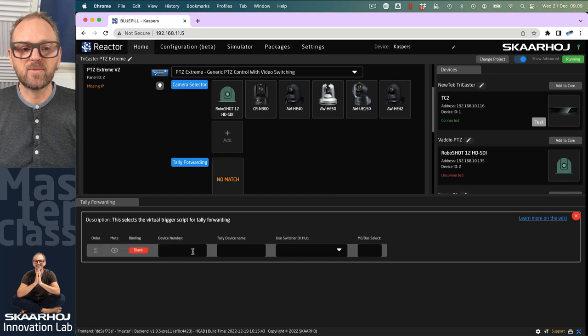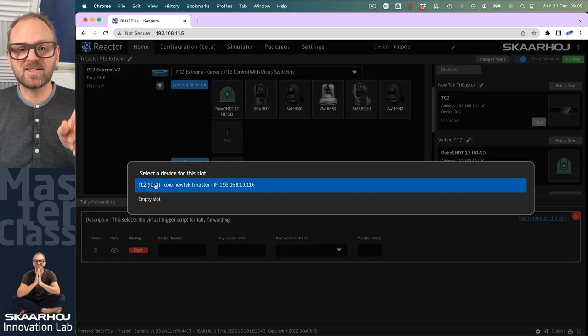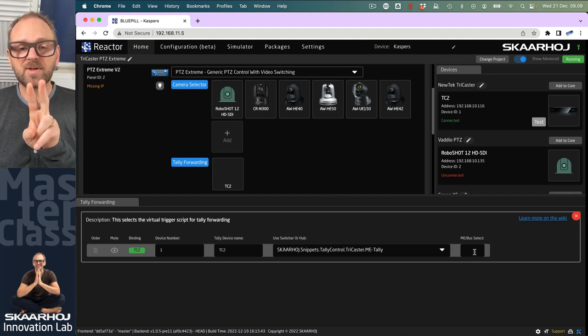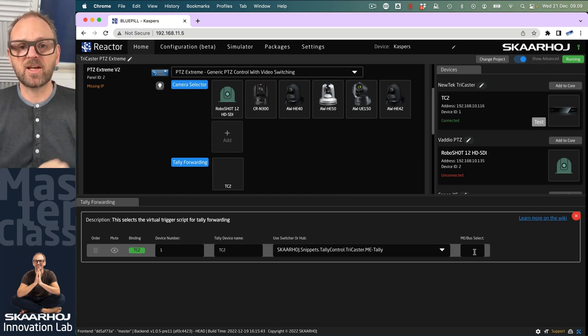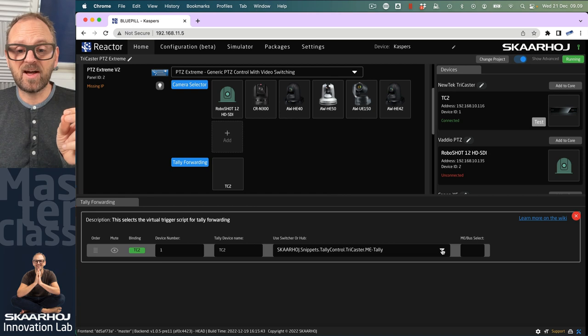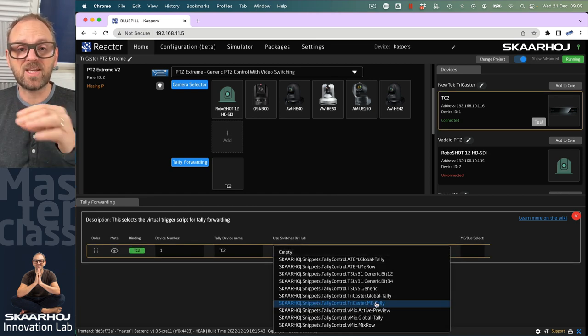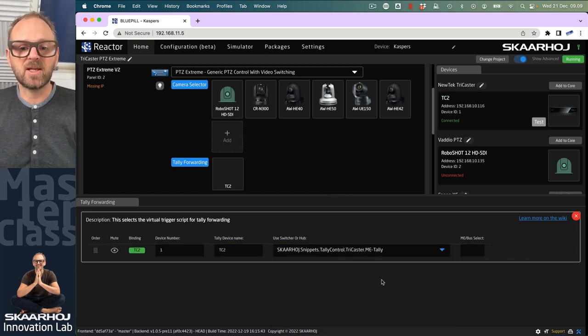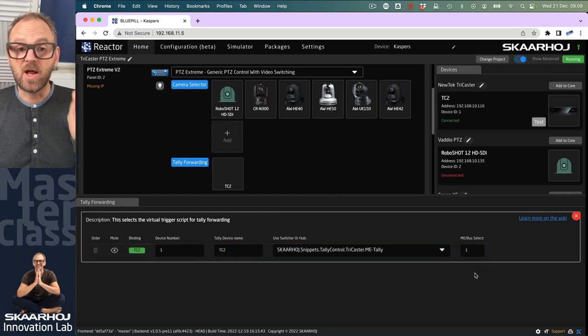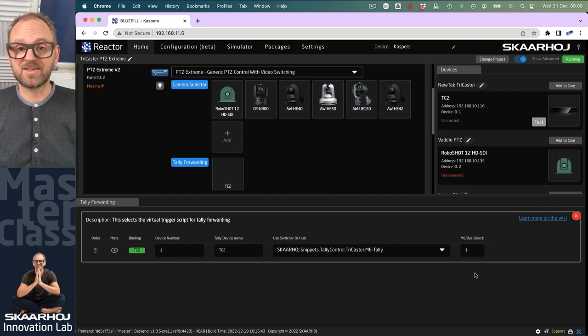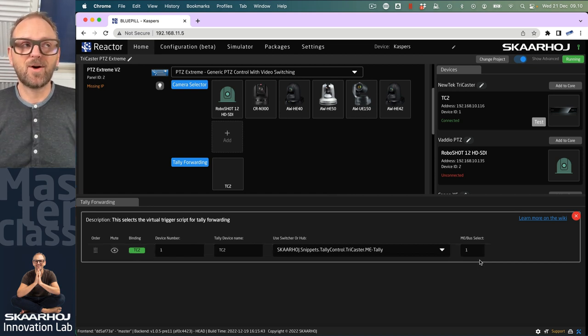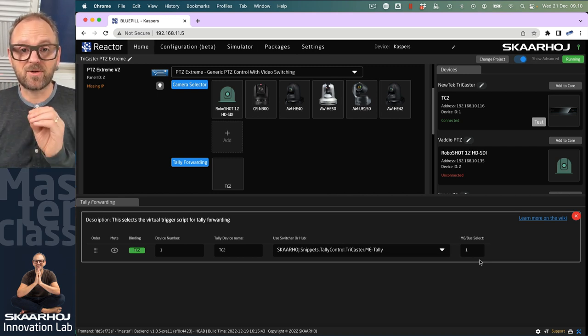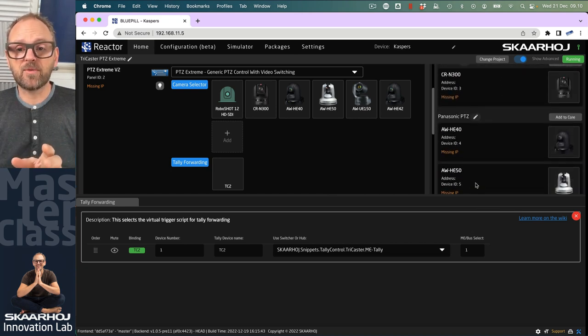By choosing tally forwarding here, we need to create a new element that binds to the TriCaster. Pick this and it automatically fills in information. We need to concentrate on two things: whether we want tally information from one of the ME rows on the TriCaster or the global tally (the main ME). We can use ME tally for all. Here we type in the ME or bus: number one is main, number two is ME one, number three is ME two. I'd love this to be a dropdown, but it's one of those moments where I need to give you a table of information.